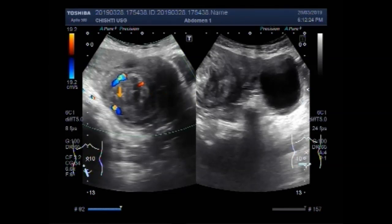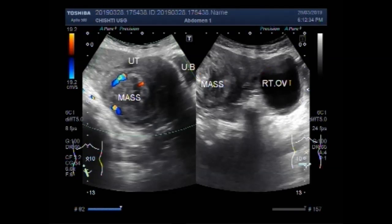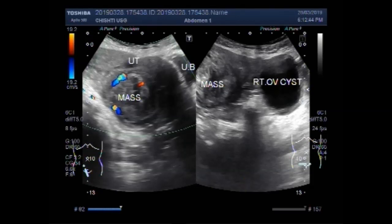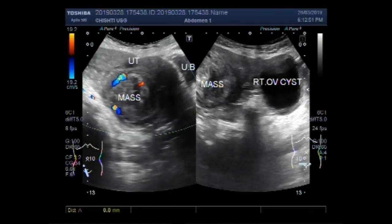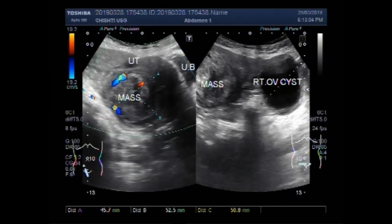This is the uterine mass. This is the urinary bladder, this one is the mass, and this is the right ovarian cyst. You can see the size of the uterine mass — it measures about 52.5 mm x 45.7 mm. The ovarian cyst measures about 50.8 mm x 49.8 mm.